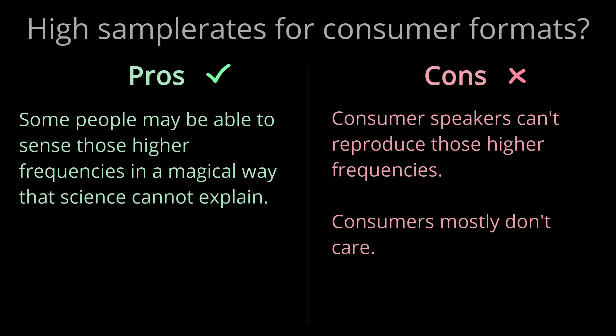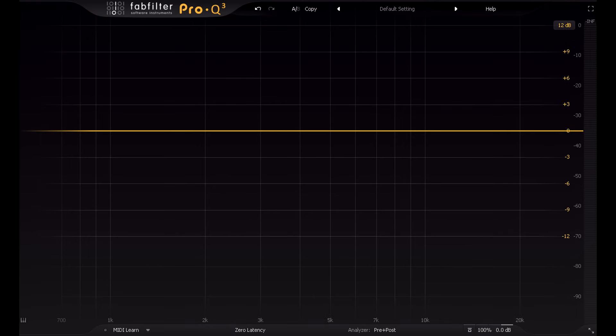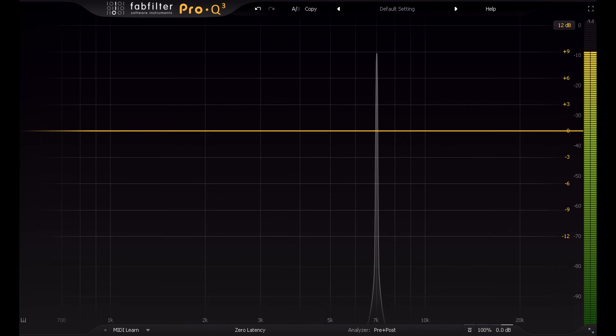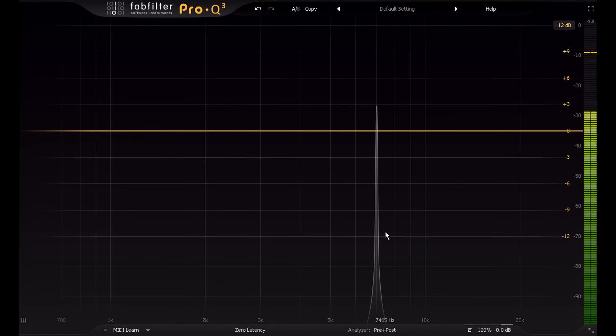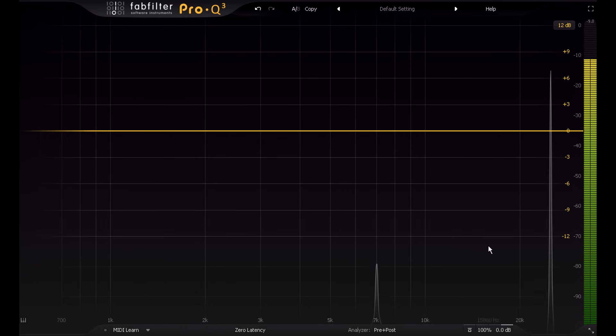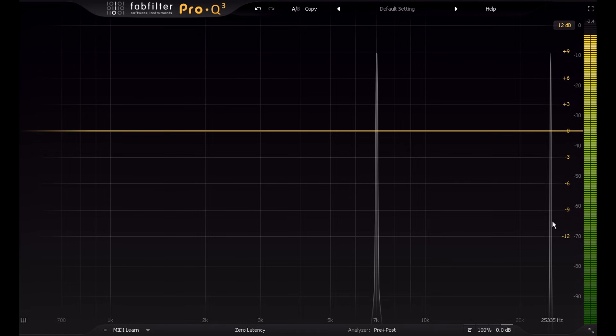And there is another issue, which I'll demonstrate with some test tones again. Here's a 7 kHz sine wave shown on an analyzer, where it shows up as a single pure frequency. Now here's another sine wave at 25 kHz. I've set my system sample rate to 96 kHz, so this sine wave can be represented perfectly, even though we can't hear it. Let's add both sine waves together.